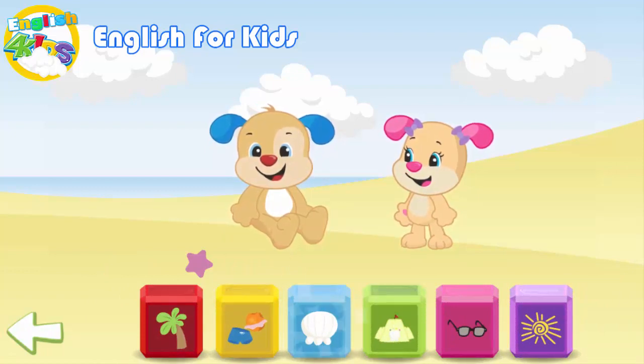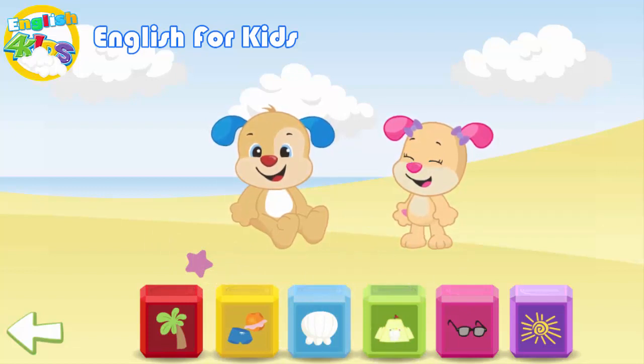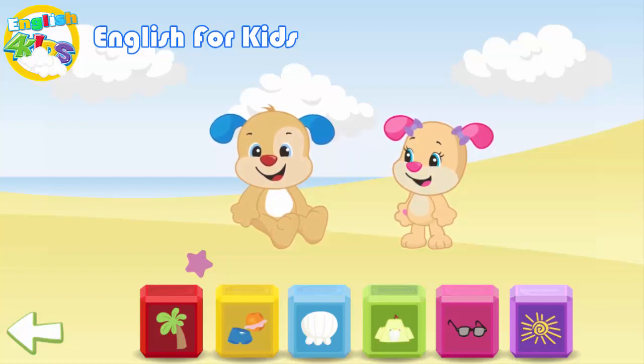Tree. Bathing suit. Seashell. Sandcastle. Sunglasses. Sun.